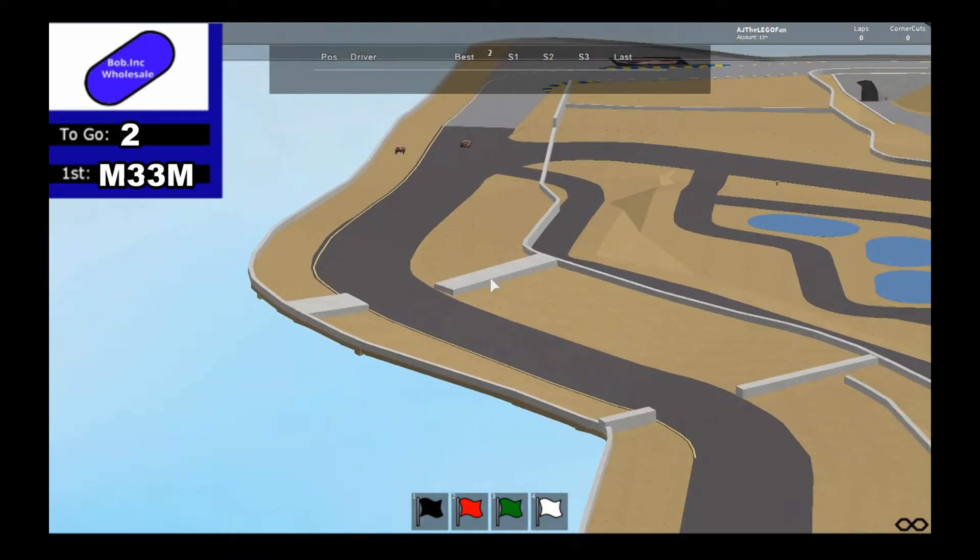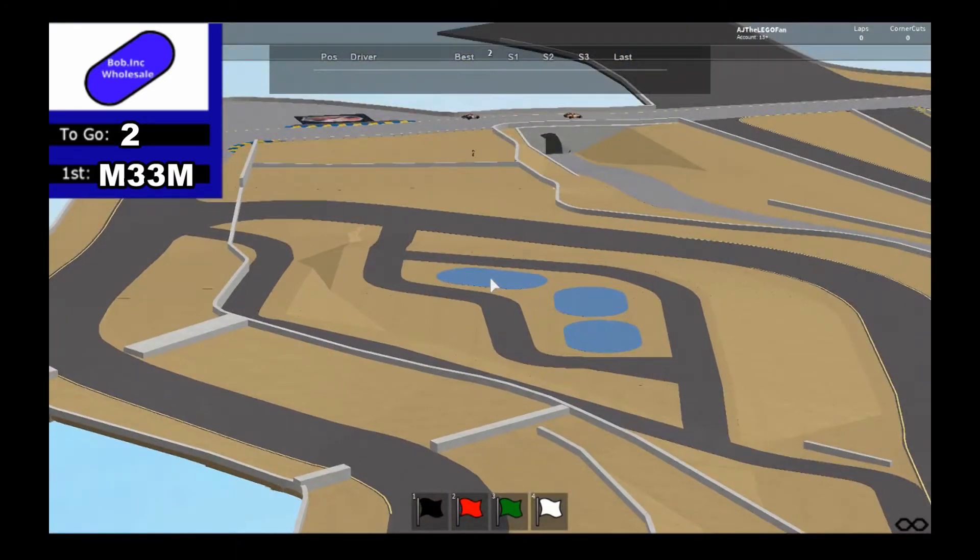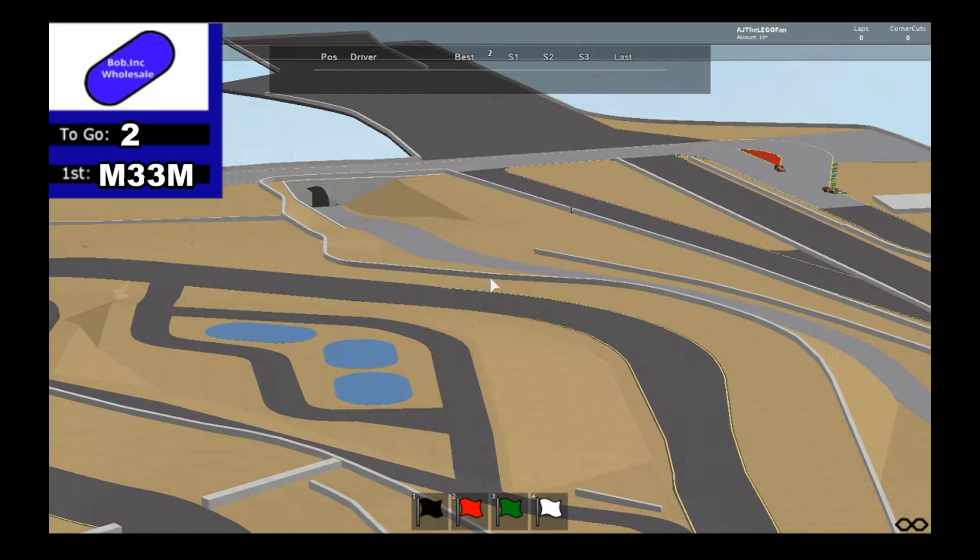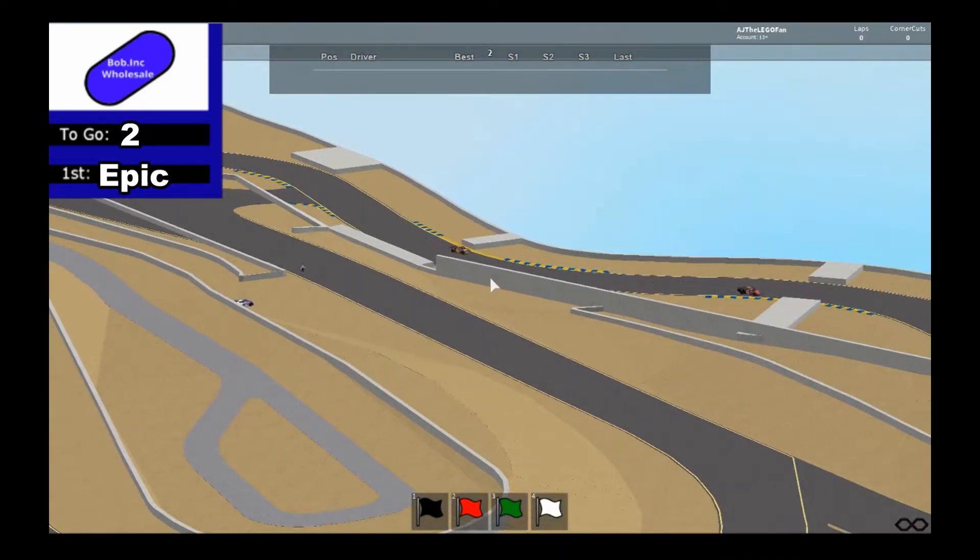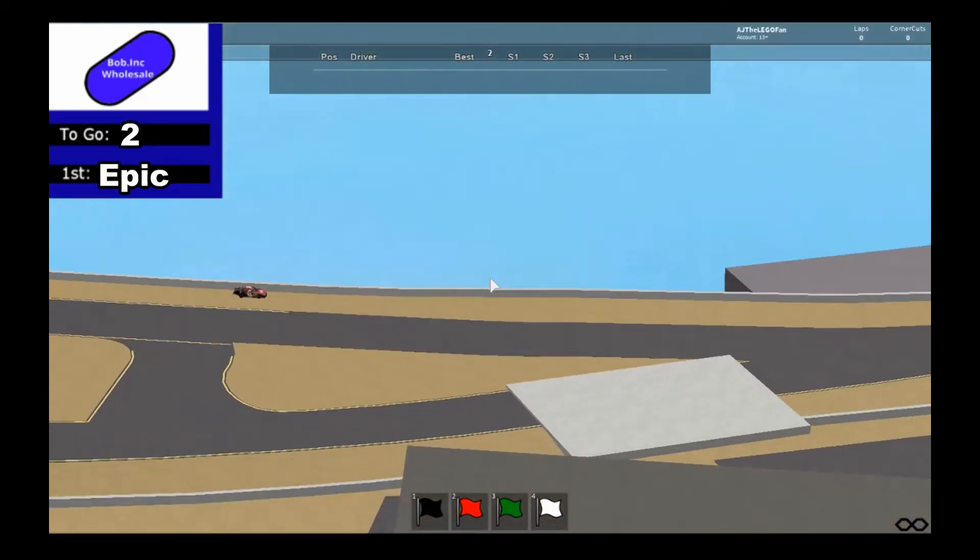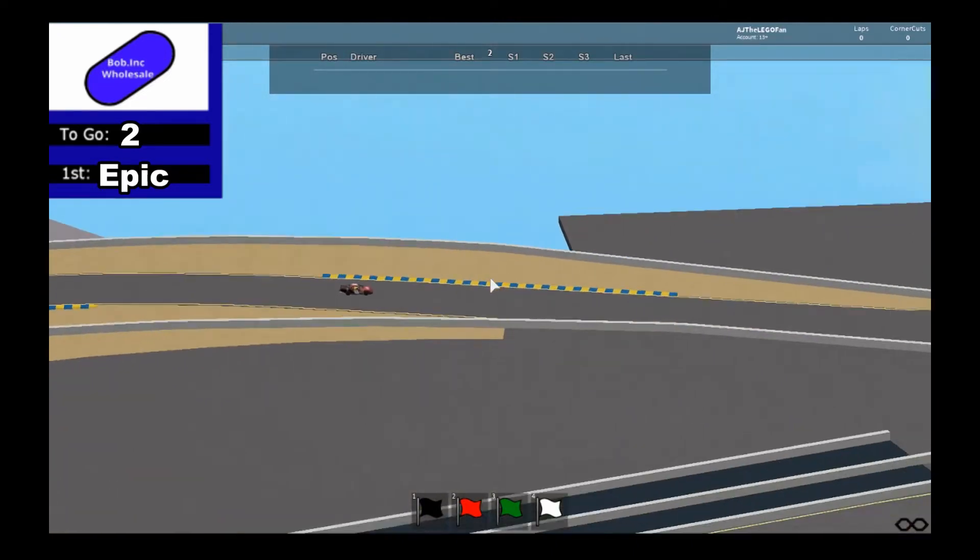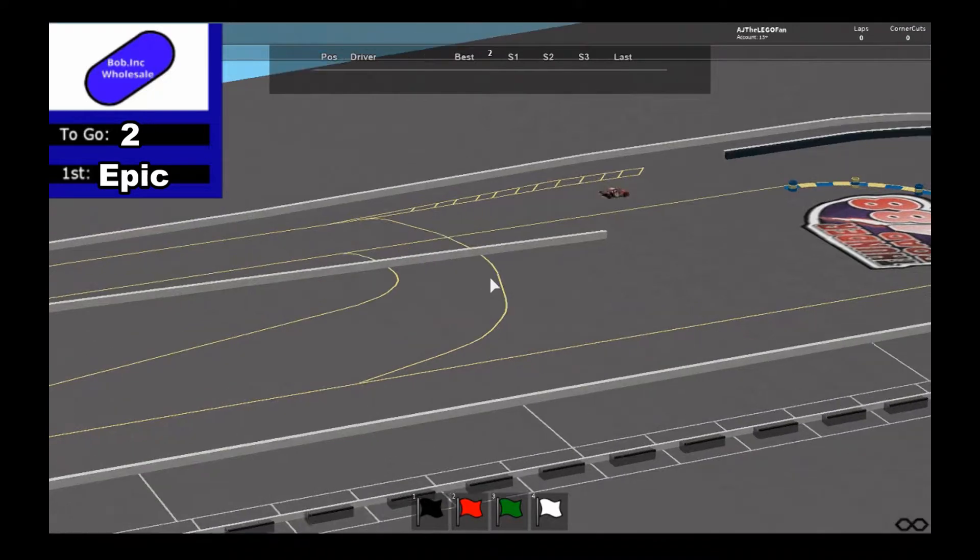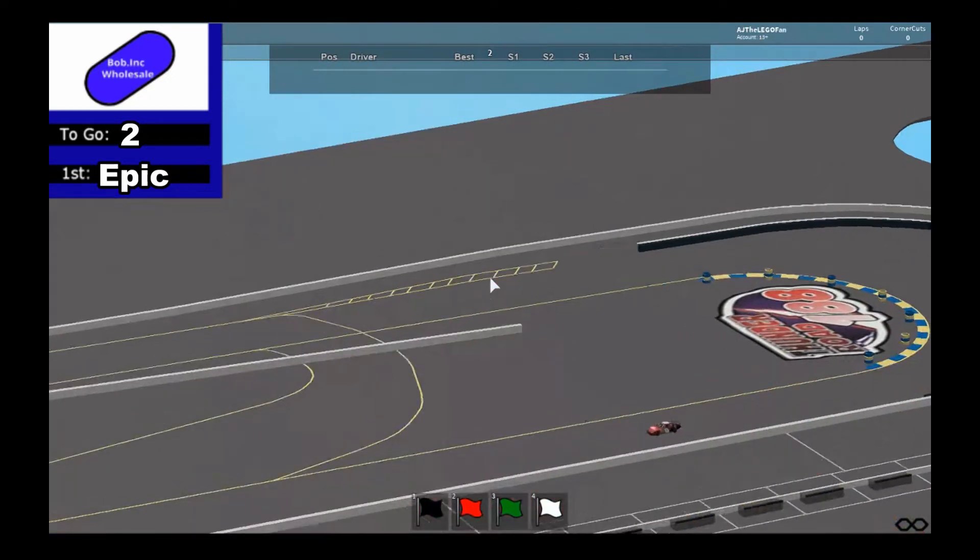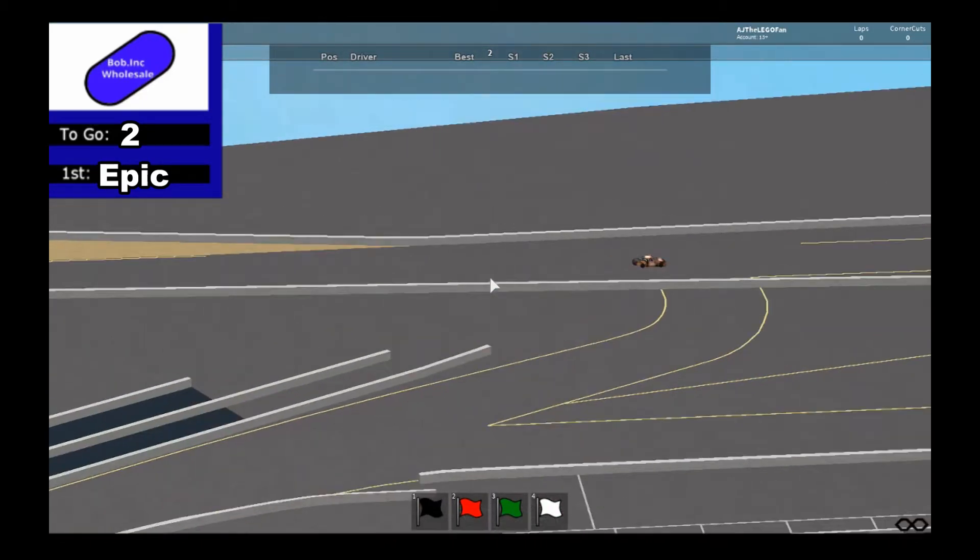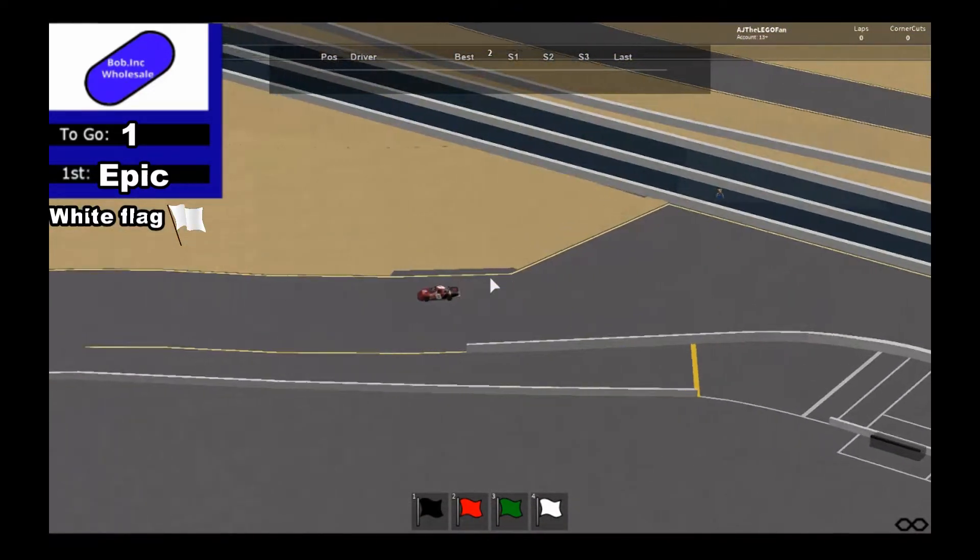But Epic trying to get the lead away, trying to get three in a row. Meme in the wall, oh my goodness, Epic takes the lead! Down through turn ten. Now through the hairpin, amazing corner. And Meme wrecks and it's white flag.